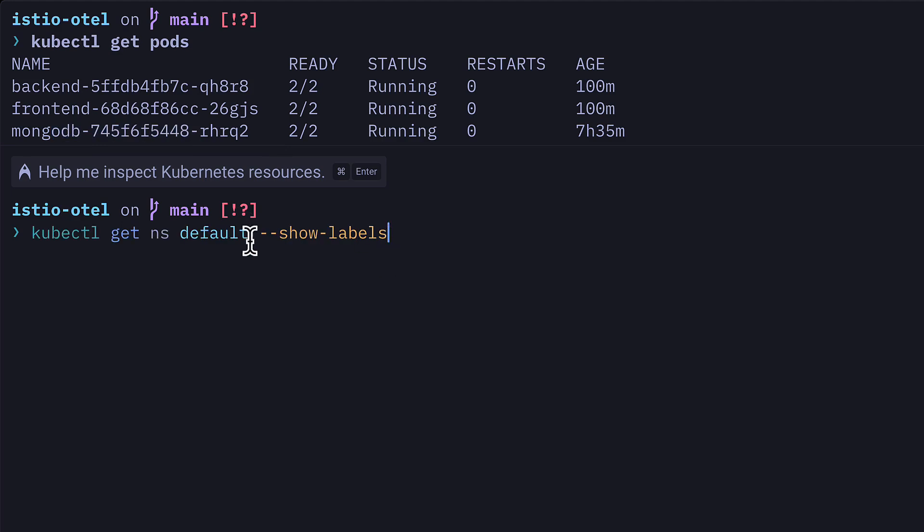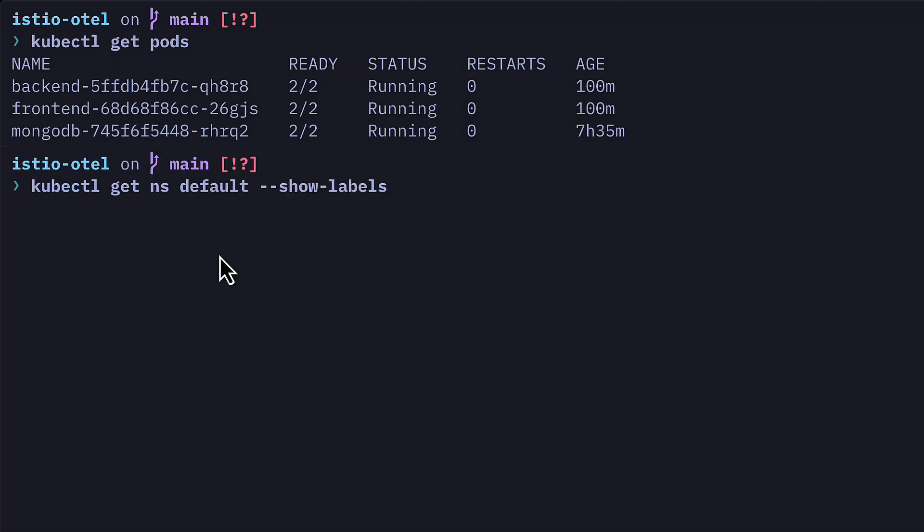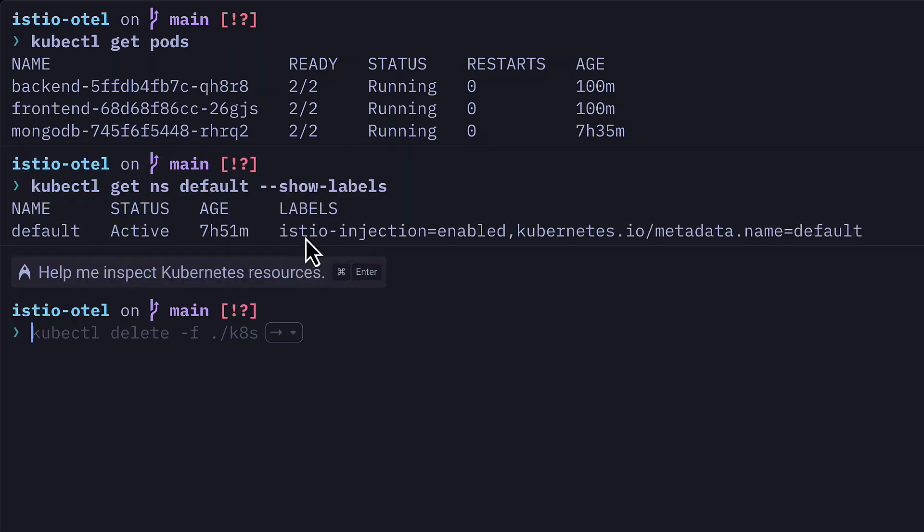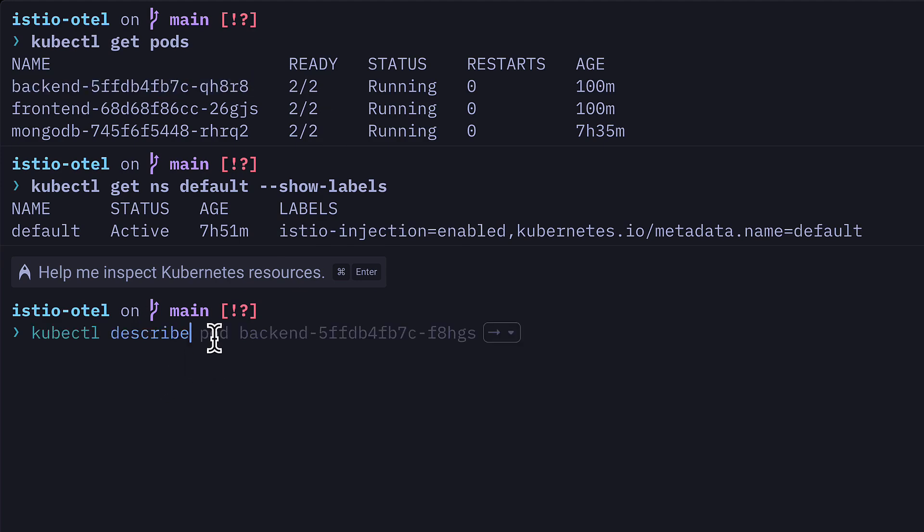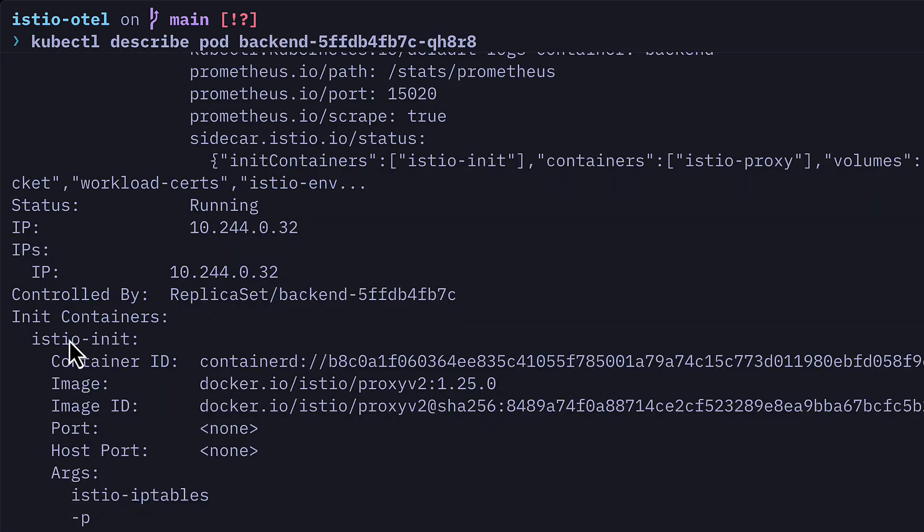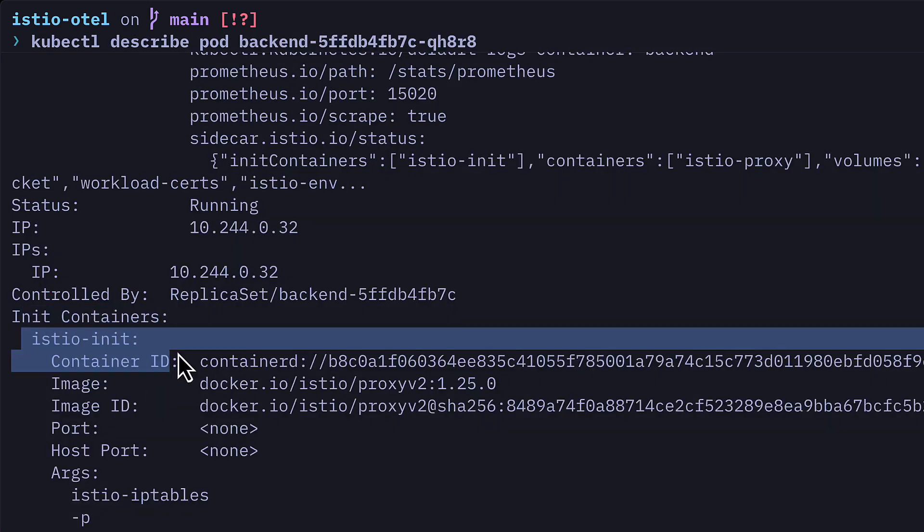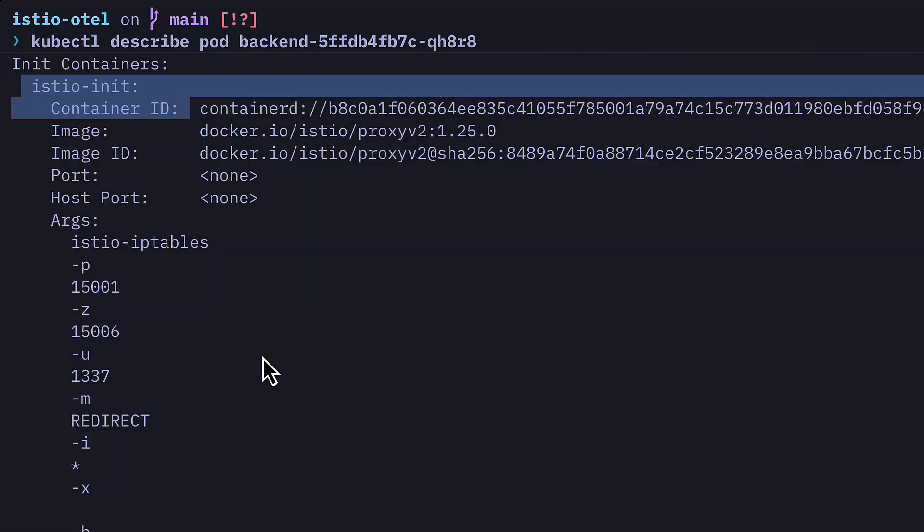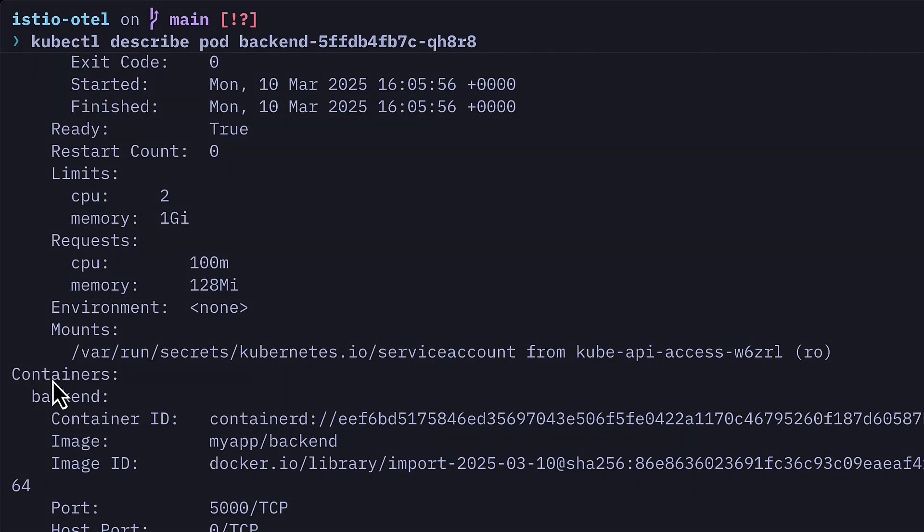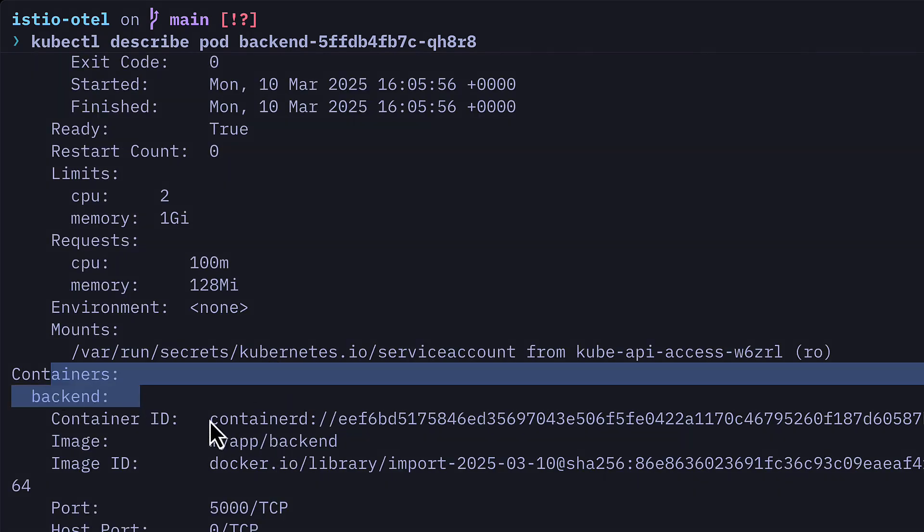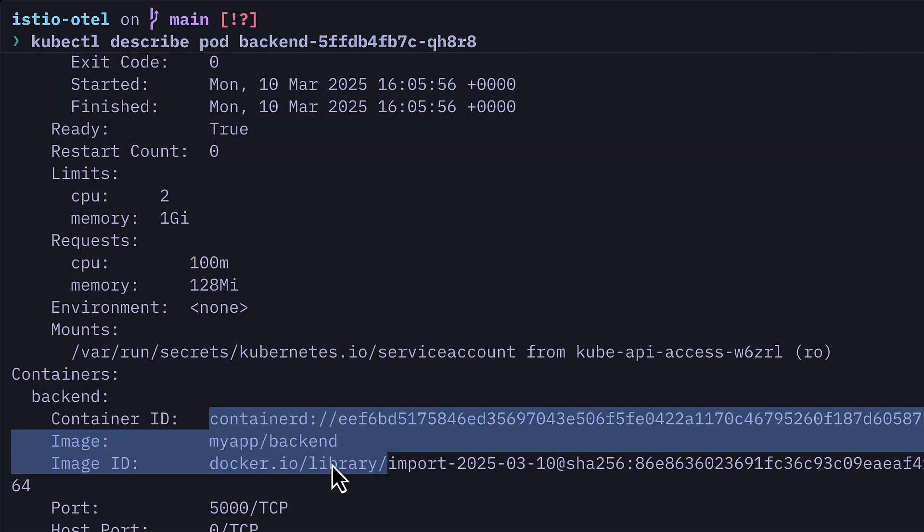If I look at the labels for the default namespace, you can see that I've got Istio injection enabled, which means that each pod has a sidecar proxy. So that's why you can see two here instead of one. So if I were to describe the backend pod, you can see that in the init containers, there's the Istio init. And if I scroll down to the actual container, you can see I have my backend container here.